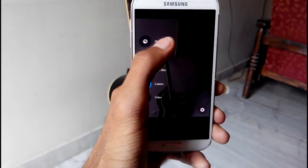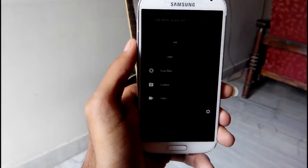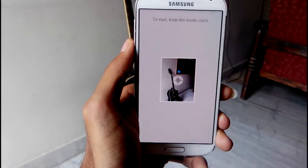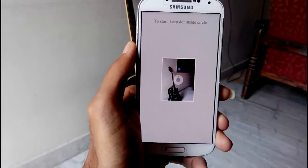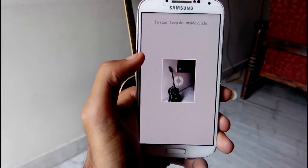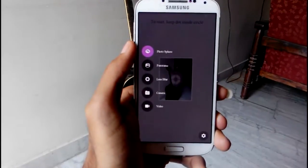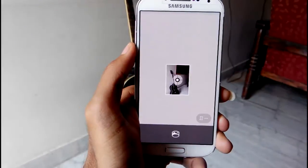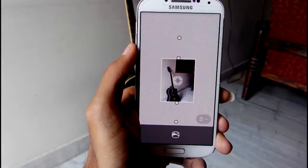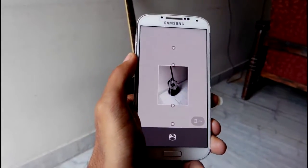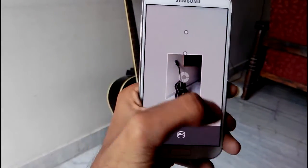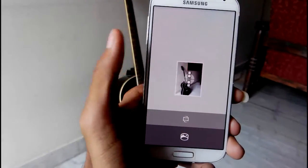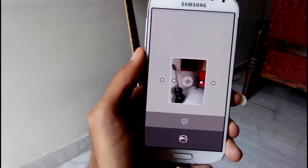By swiping from left to right you can see some options. The very first one is Photosphere — you can take immersive 360-degree views with this option. The second one is Panorama. They have included horizontal snaps and also vertical snaps, so you can take horizontal and vertical photos with this feature.